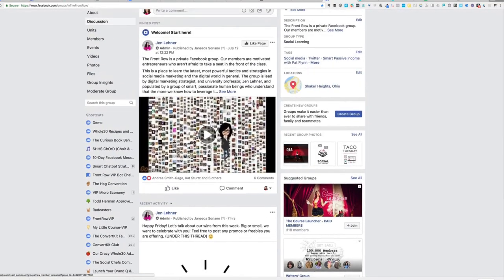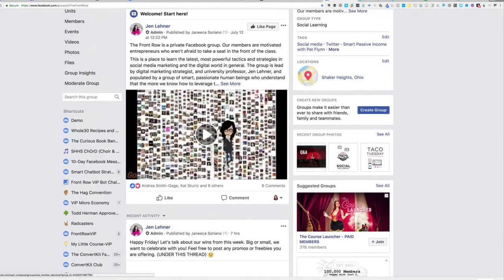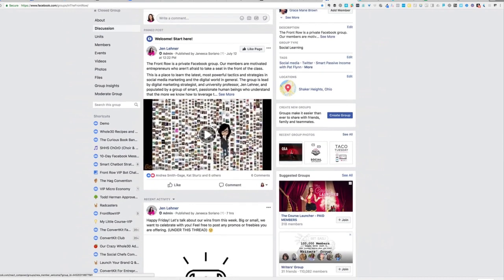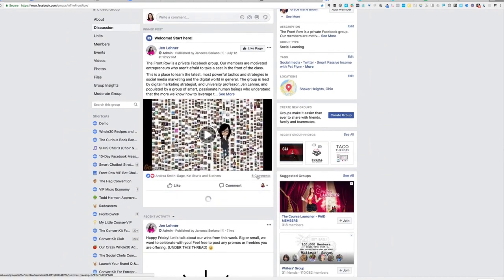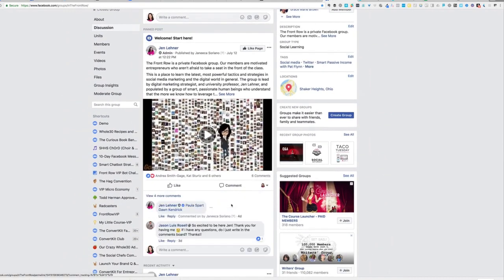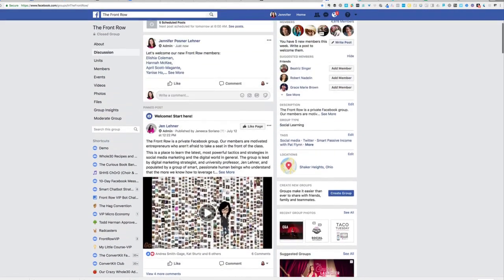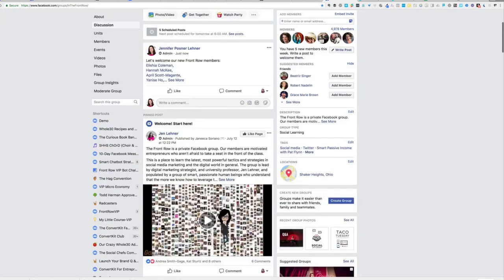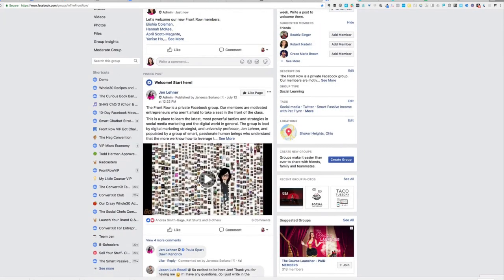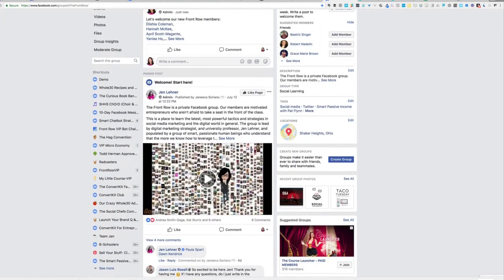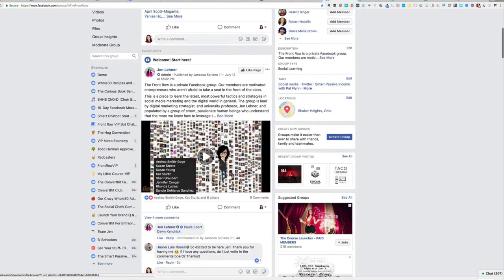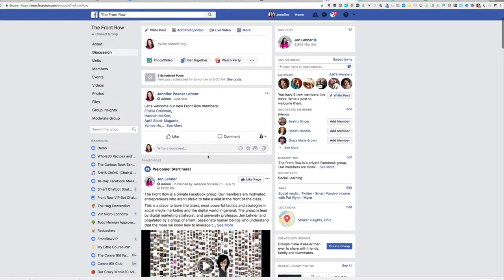I'm going to go to our pinned post, which is the welcome video that I have for the group. And in the comments, I am going to tag those new people here because if they're on mobile, when they join the group, they are not going to see your pinned post. And this is the place where I really want them to start is with this pinned post and this welcome video.